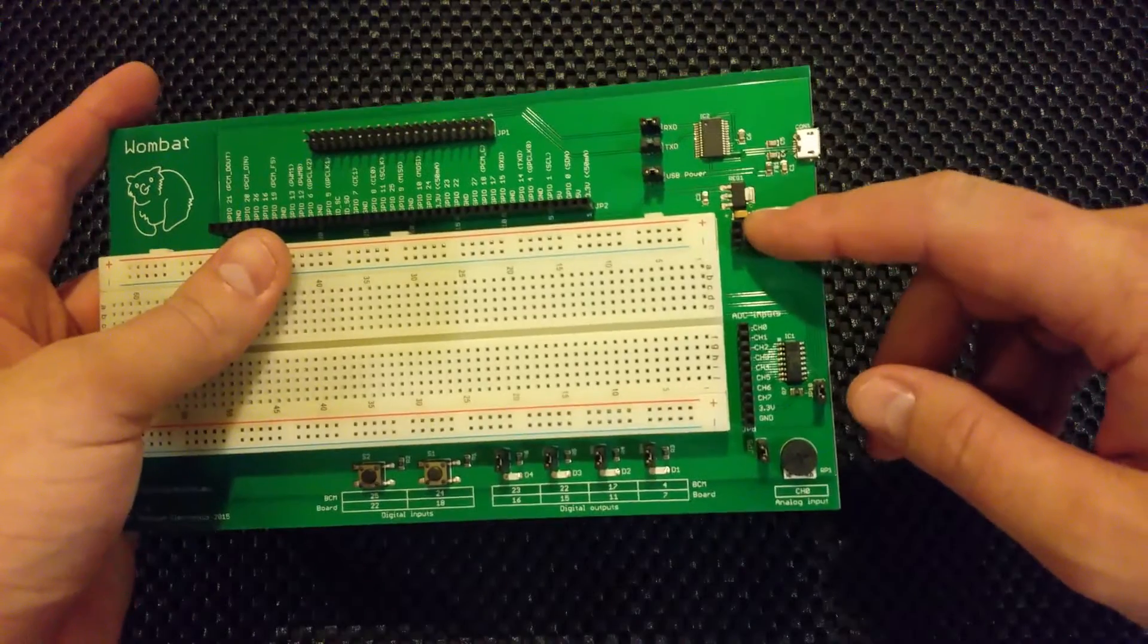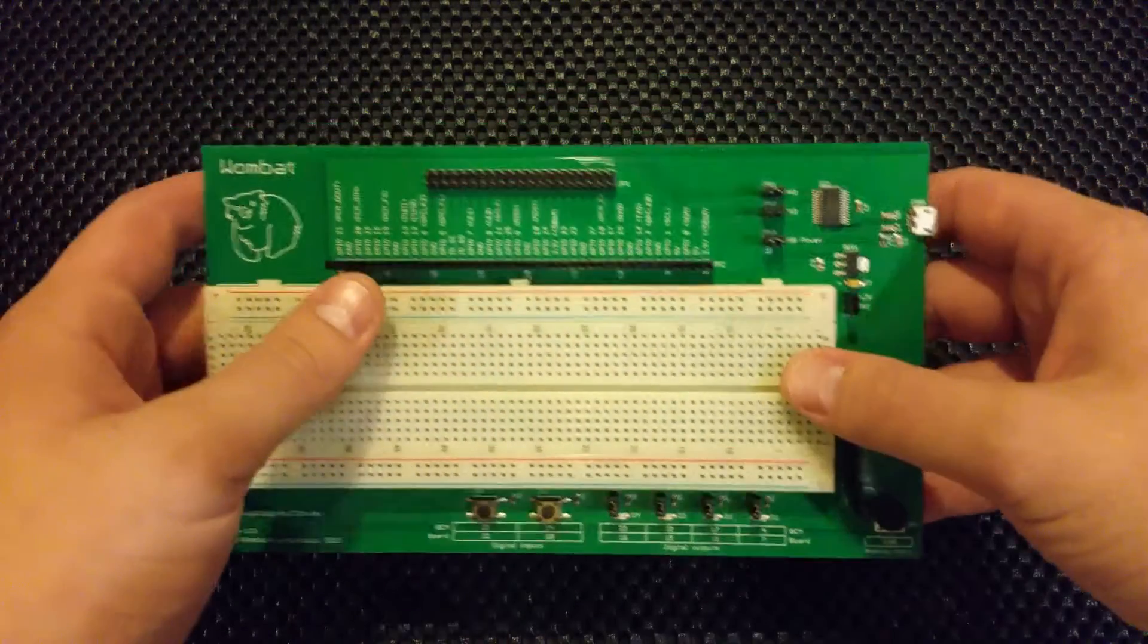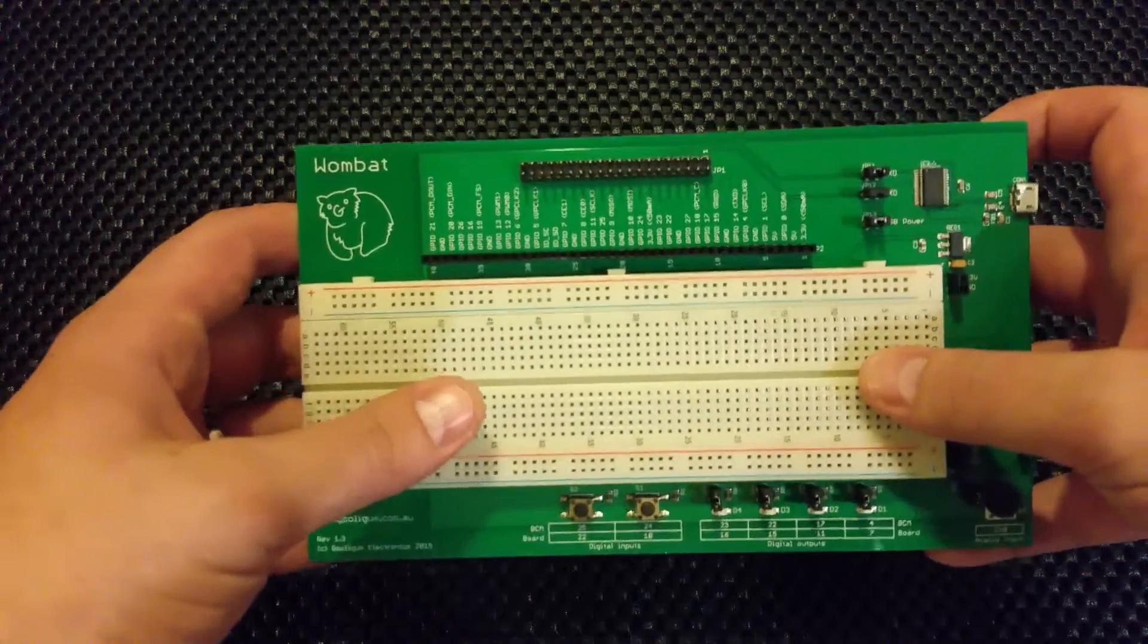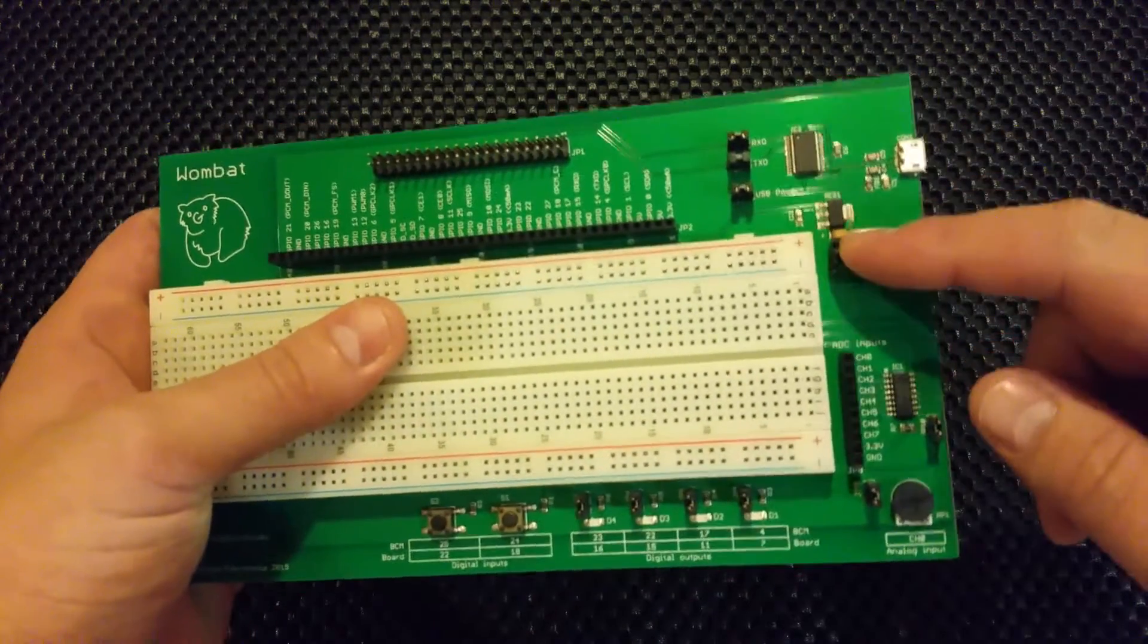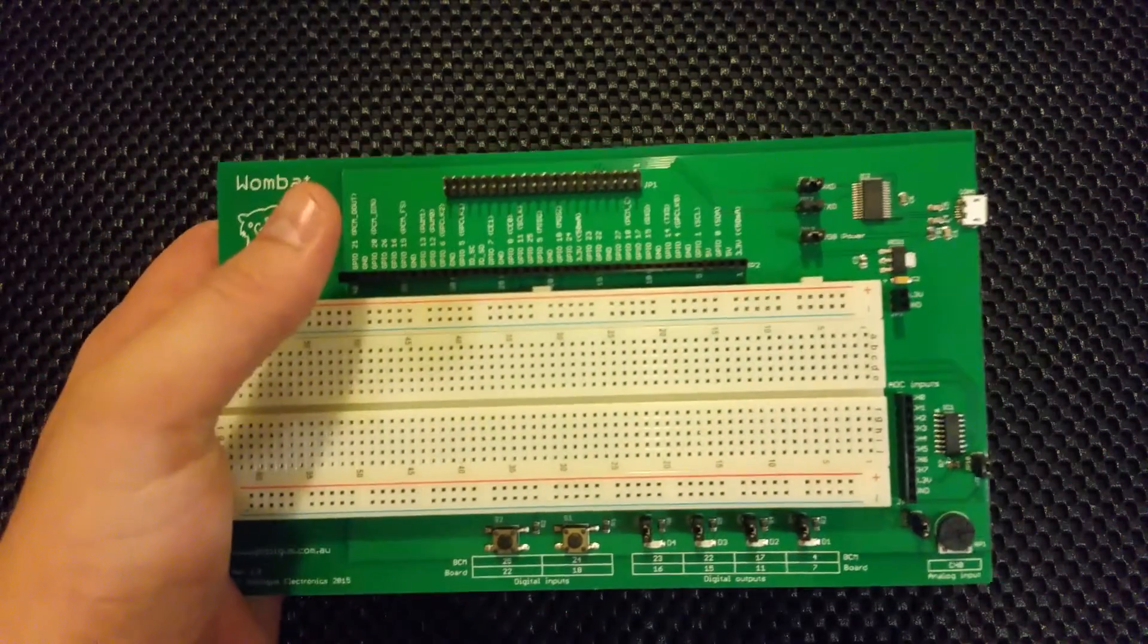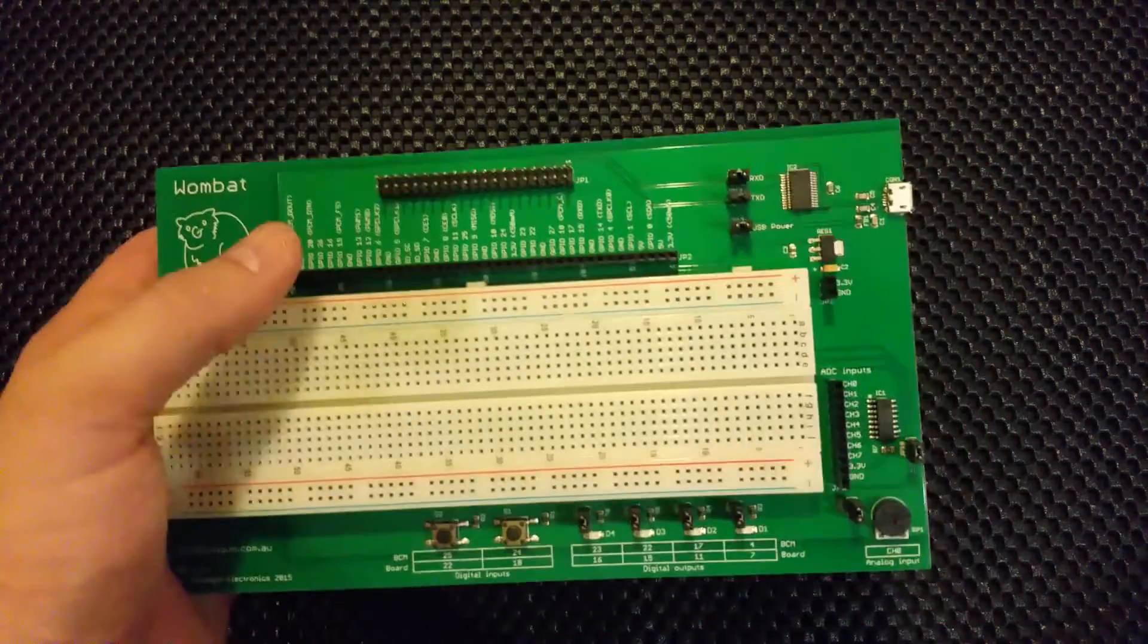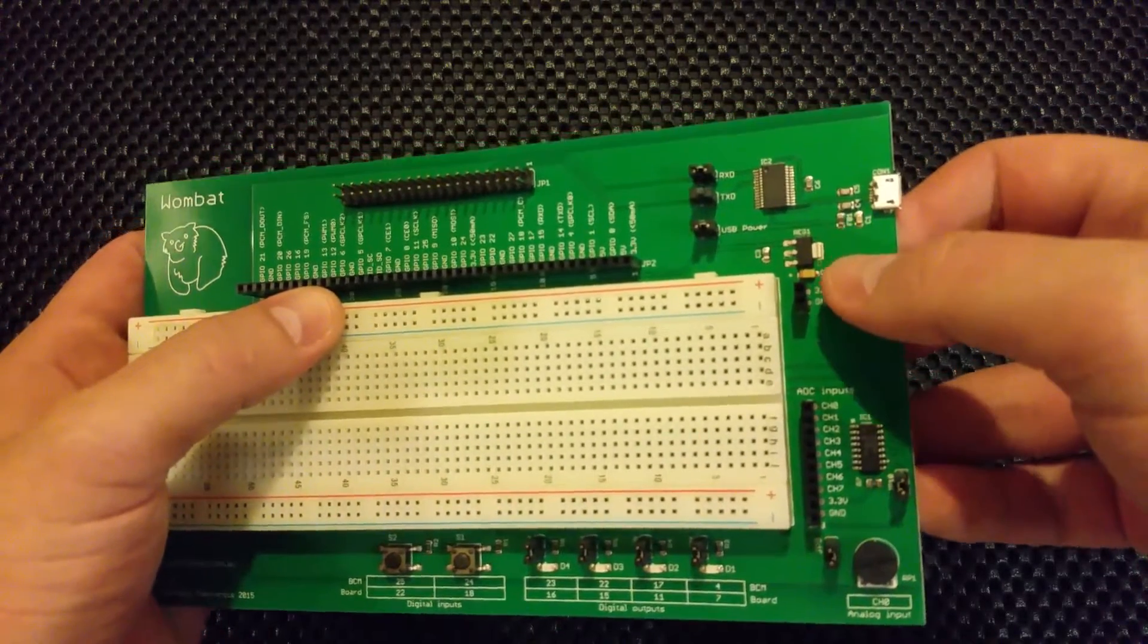Also over here, we've got a 3.3 volt regulator. The Raspberry Pi used to have, at least, 3.3 volts, you'd get about 50 milliamps. So it wasn't loads, you couldn't do loads with it. So what this does, it takes the 5 volt line.